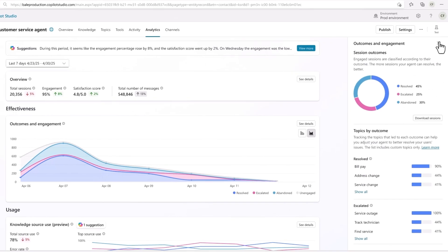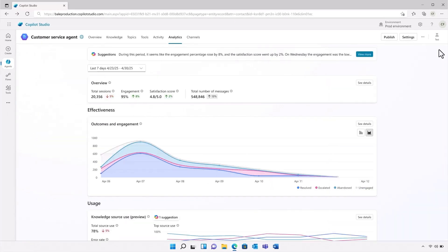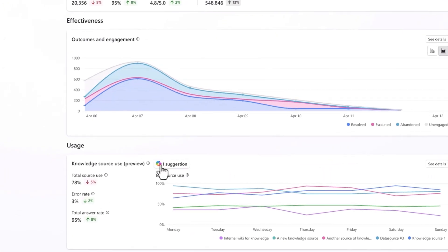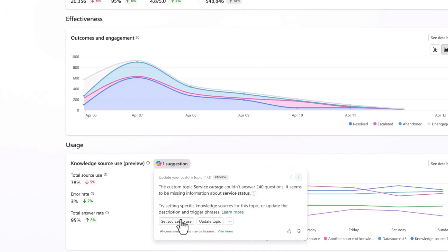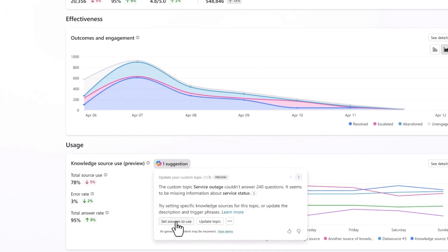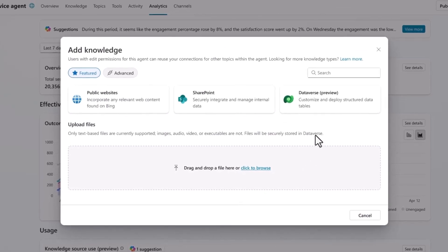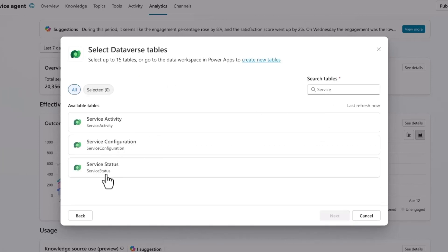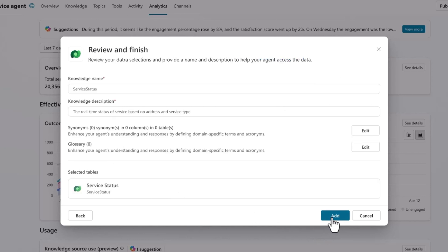I can improve my agent's performance by reviewing Copilot's suggestions. It tells me it's struggling to answer questions about service outages, so it suggests that I supplement its knowledge with a data source that shows the service status. Copilot makes it easy for me to act on its suggestions by taking me straight to the knowledge area. I'll select a database with real-time information about service status for each customer's address. A couple of clicks later and I've added a new information source that will make my agent smarter.